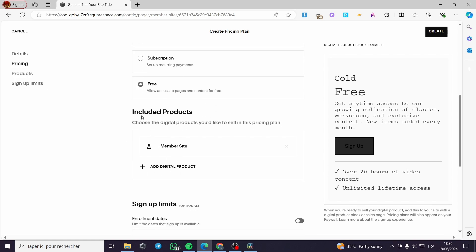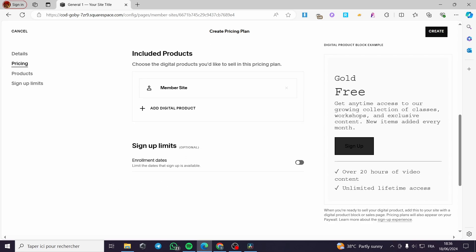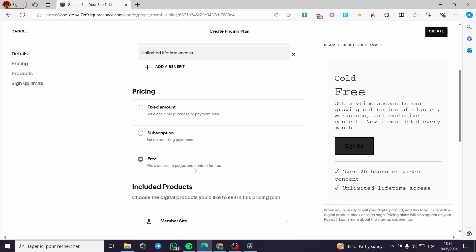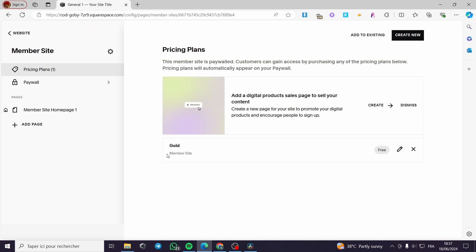Now we have the included products. Choose the digital products you would like to sell in this pricing plan. We have a member site and you can add a digital product as well. You can sign up, put a limit to the signups, put enrollment dates, and so on. Here you can add the products. When you click on create it will simply be added.